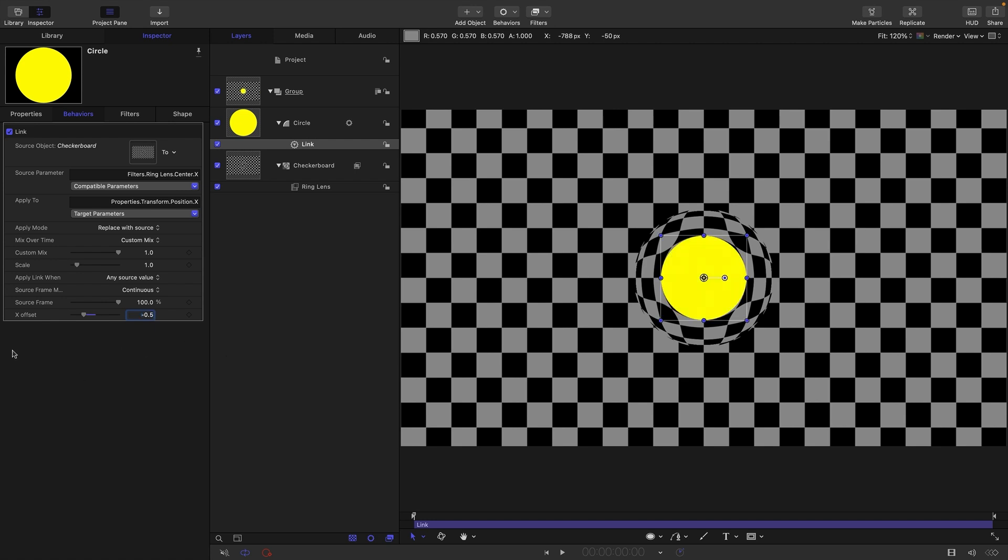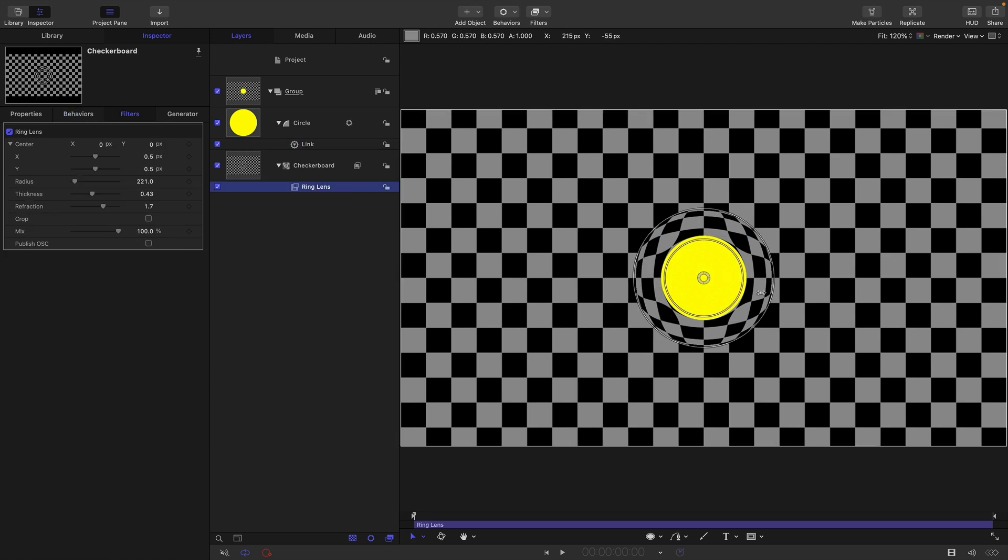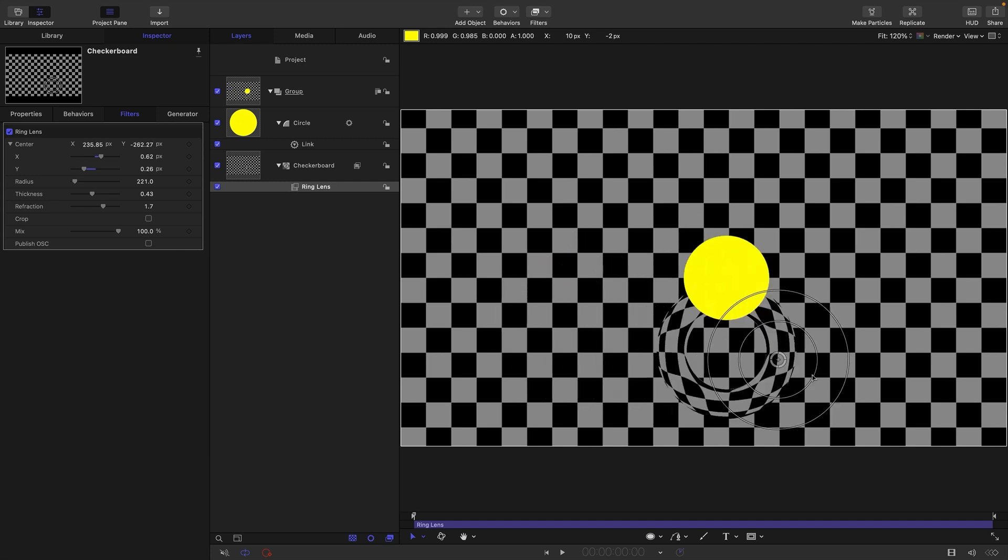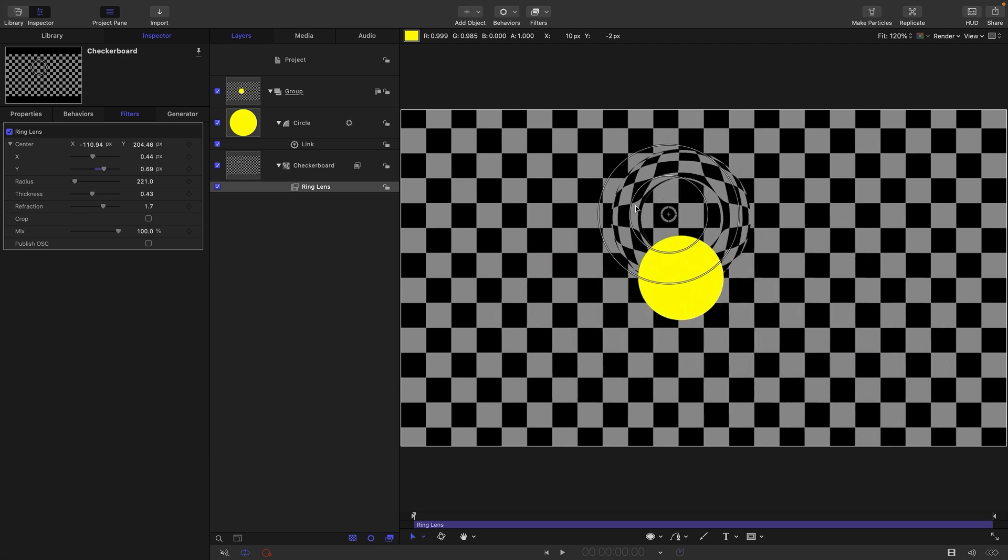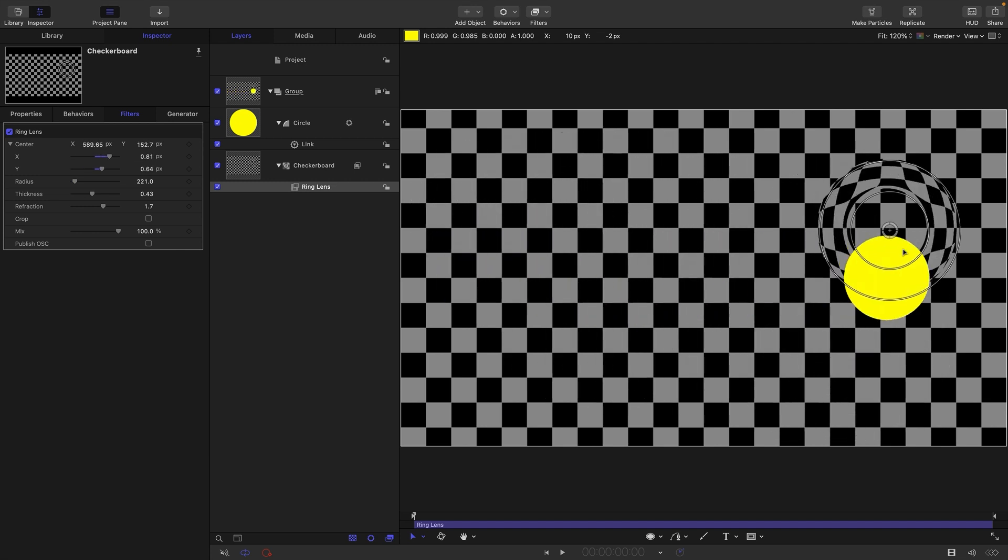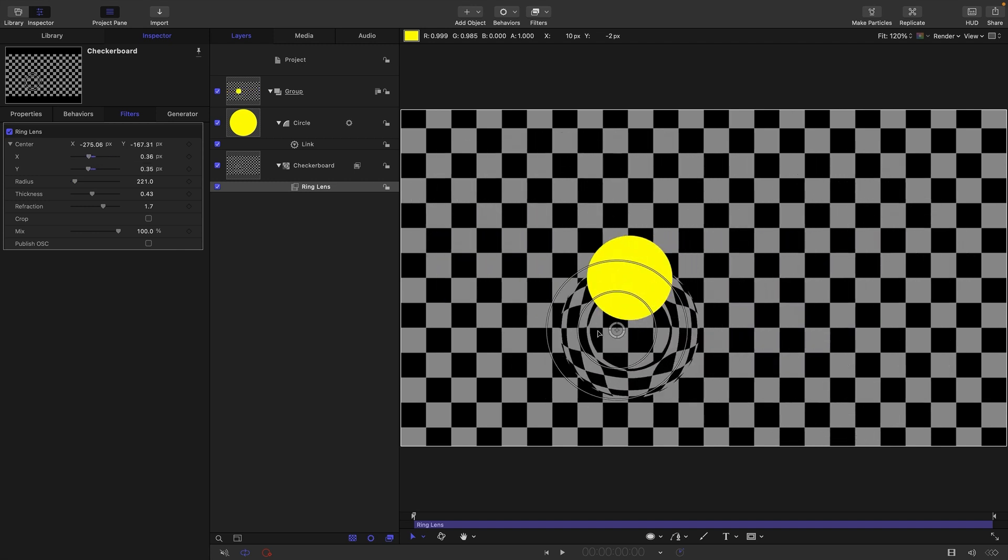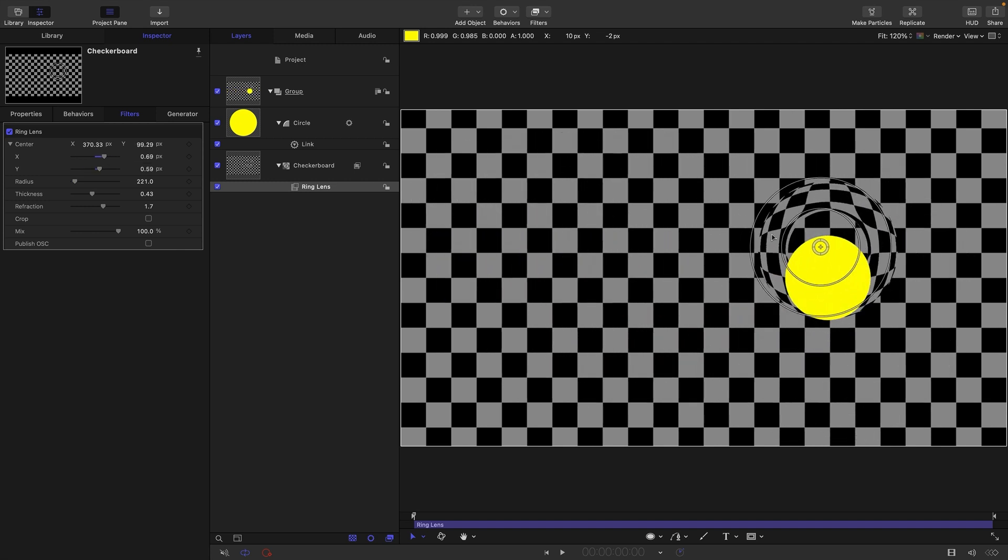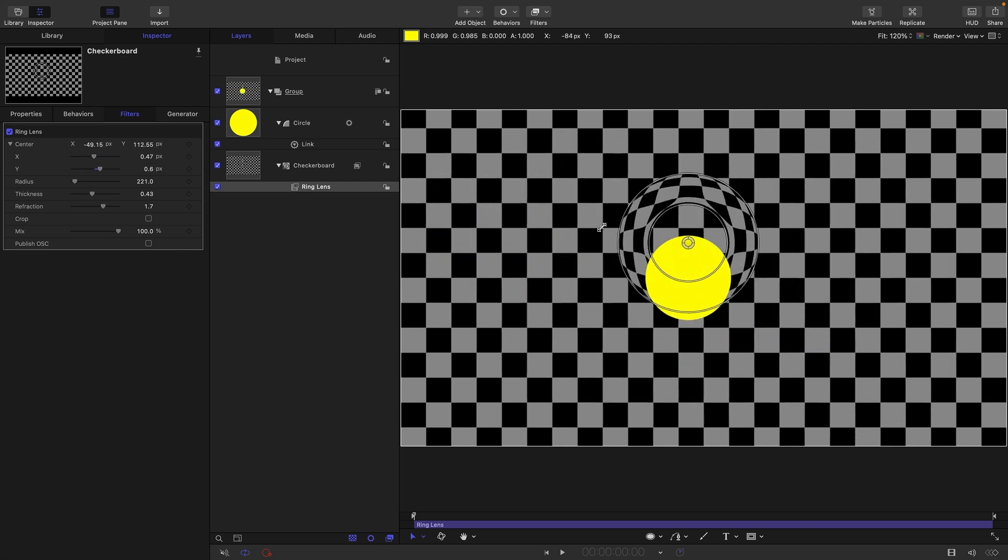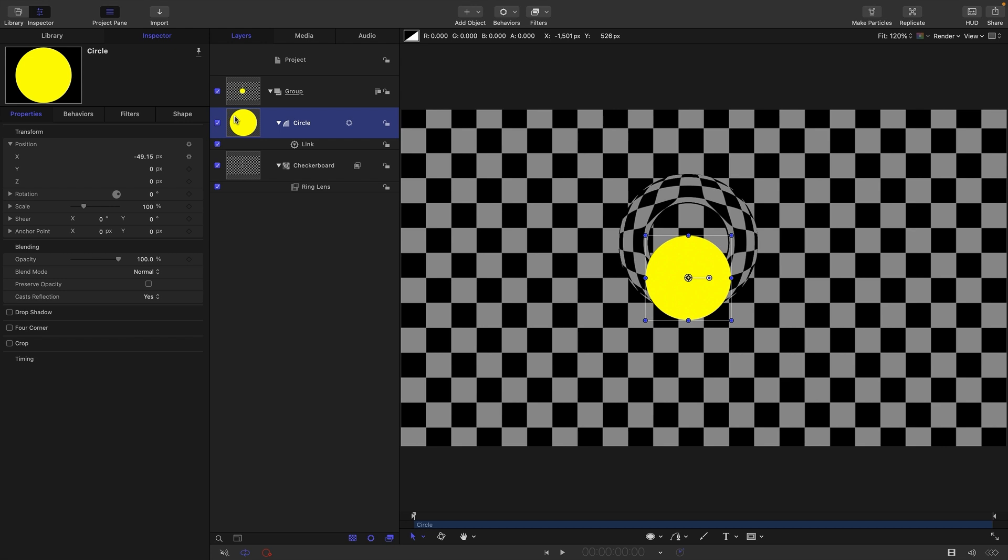Now if we move the ring lens, you'll see that the circle's x position is linked to it. If we want to link the y we have to do that independently.